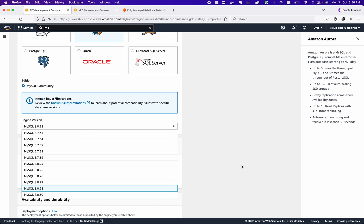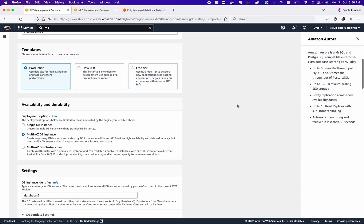We are choosing engine version 8.0, specifically 8.02. Next, we need to select a template. The Free Tier creates a single instance with no advanced availability features. If you want to set up a production database, choose the Production template, which gives you a Multi-AZ instance with high availability features. Dev/Test is also available.